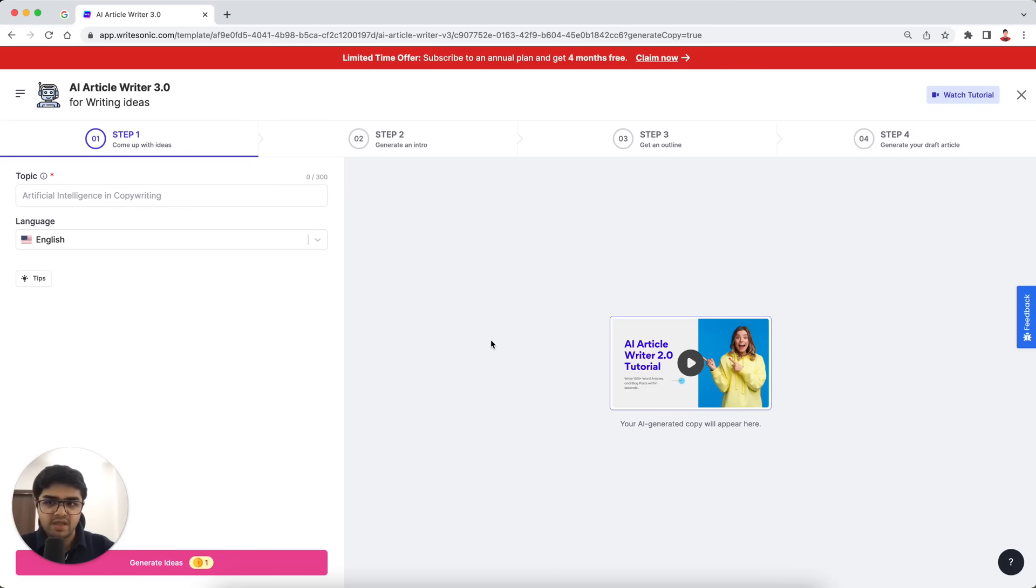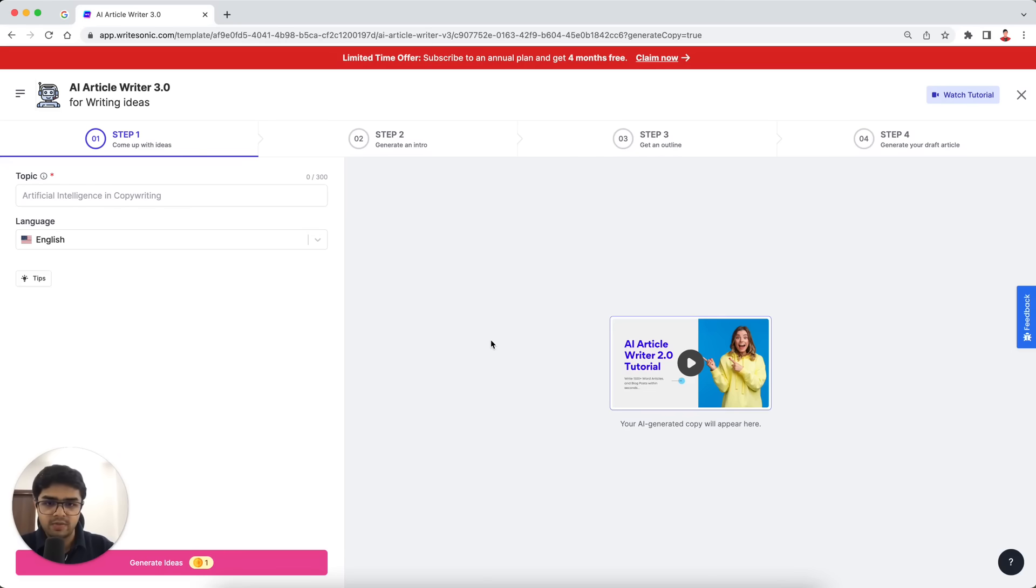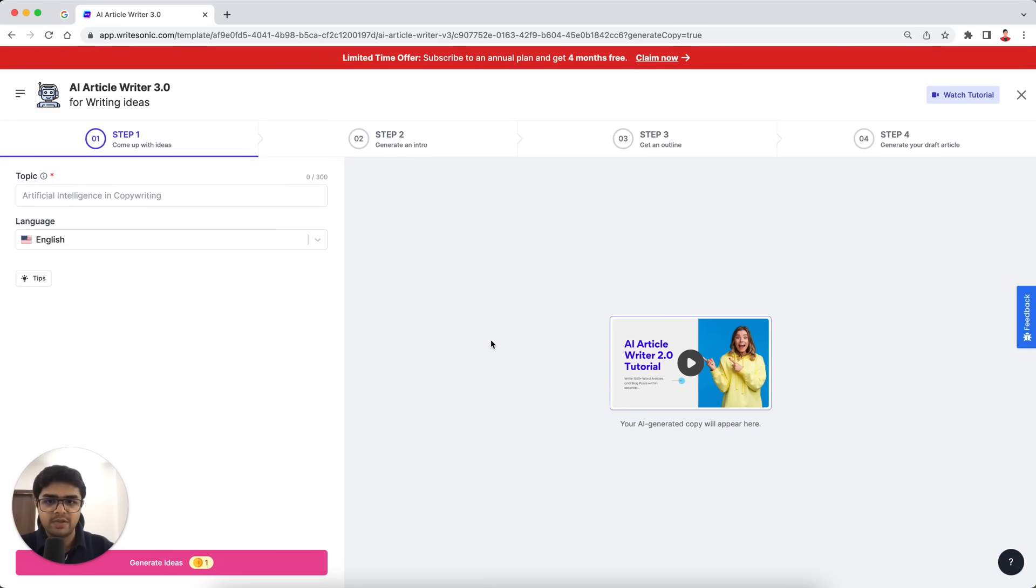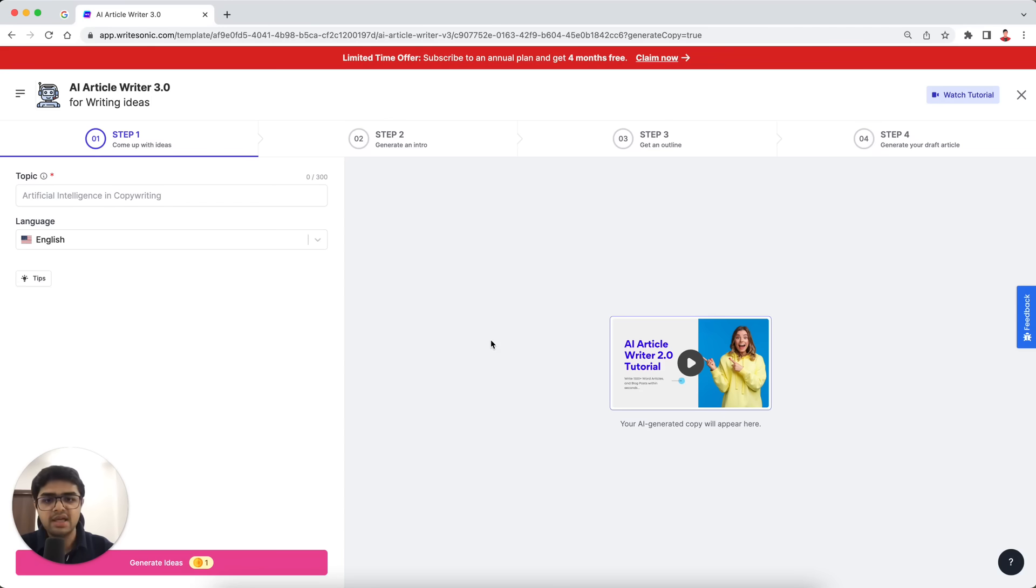Alright, so let's start with a quick demo first of all. I'll walk you through the entire process very quickly. I'll start with my blog topic, which is how to lose weight, for example. And then I'll go through each of these individual steps where we generate the intro paragraphs, the outlines, the full draft article, and then we'll even publish it on our WordPress site. And all of this within one minute.